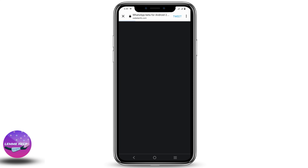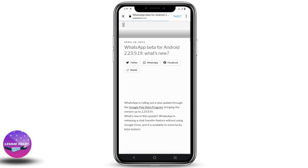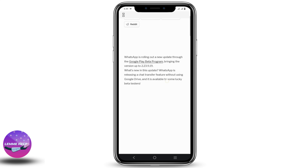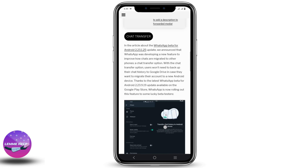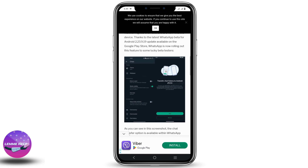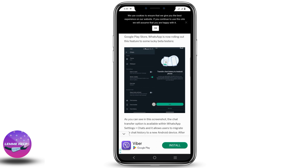However, this feature is not currently available to all users, but only to some lucky beta users. To use it, go to Settings, then Chats. You will notice an option called Chat Transfer if you are a beta user. After that, click on Start, and just like that you'll transfer all the chat history from the old device to the new Android.